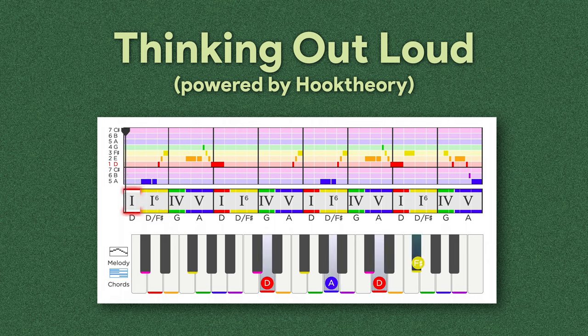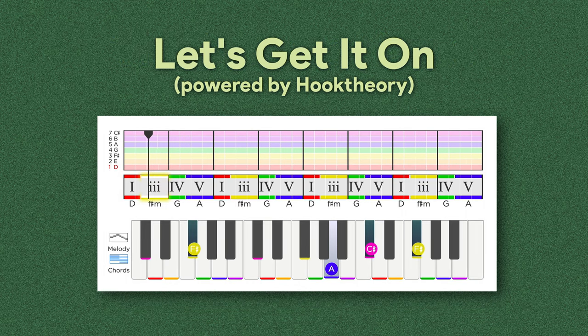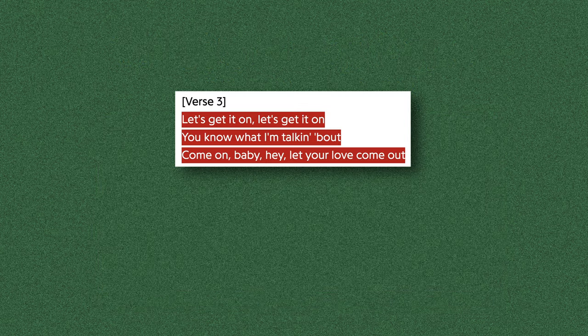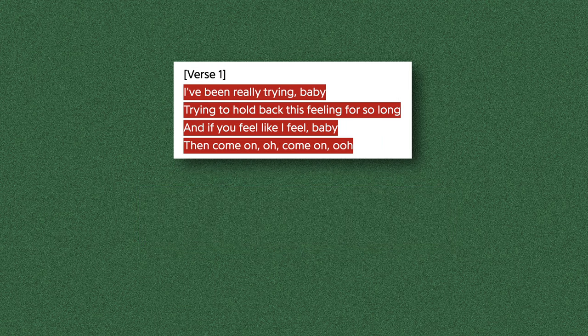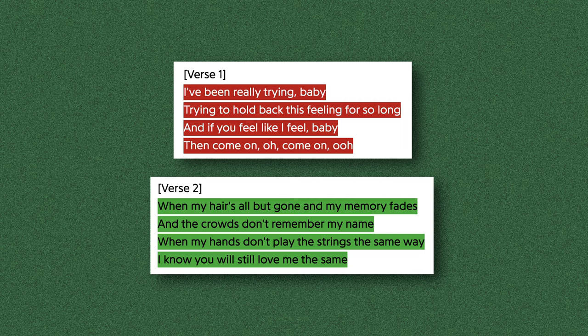Marvin wrote a song about having sex and Ed wrote a song about loving someone forever. Marvin's putting himself out there because he has no idea what's going to happen with his lover after he puts his feelings on the line. Ed knows exactly what's going to happen — they're going to get married. You can hear it in that chord difference and in pretty much every other aspect of the song. No way, no how, in any universe, in any Marvel movie, does 'Thinking Out Loud' step on 'Let's Get It On's toes in the cultural zeitgeist.